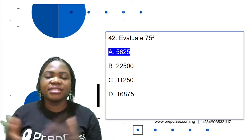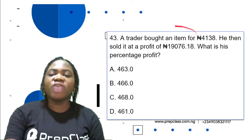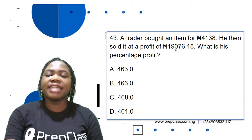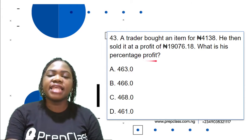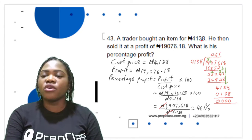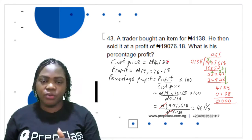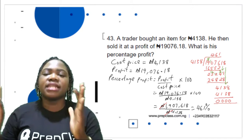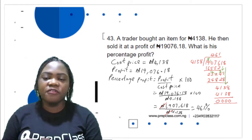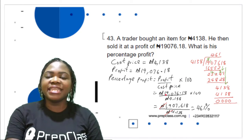Question 43: A trader bought an item for 4,138 naira and sold it at a profit of 19,076 naira 18 kobo. What is his percentage profit? From the question, the cost price is 4,138 naira and the profit is 19,076 naira 18 kobo.